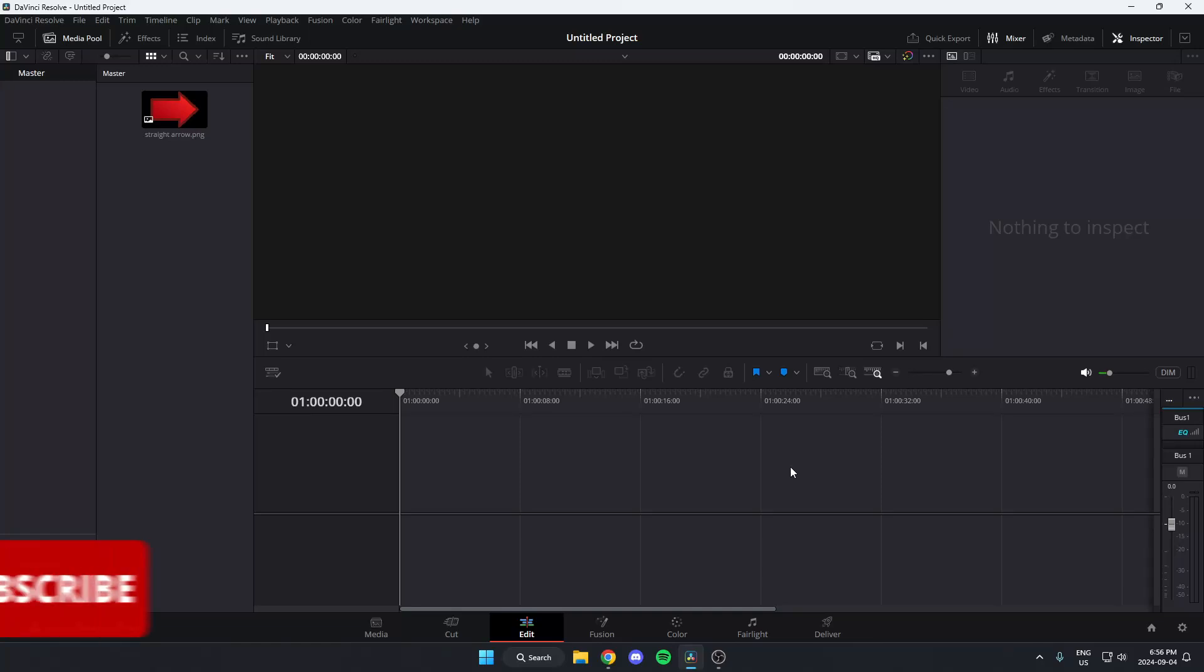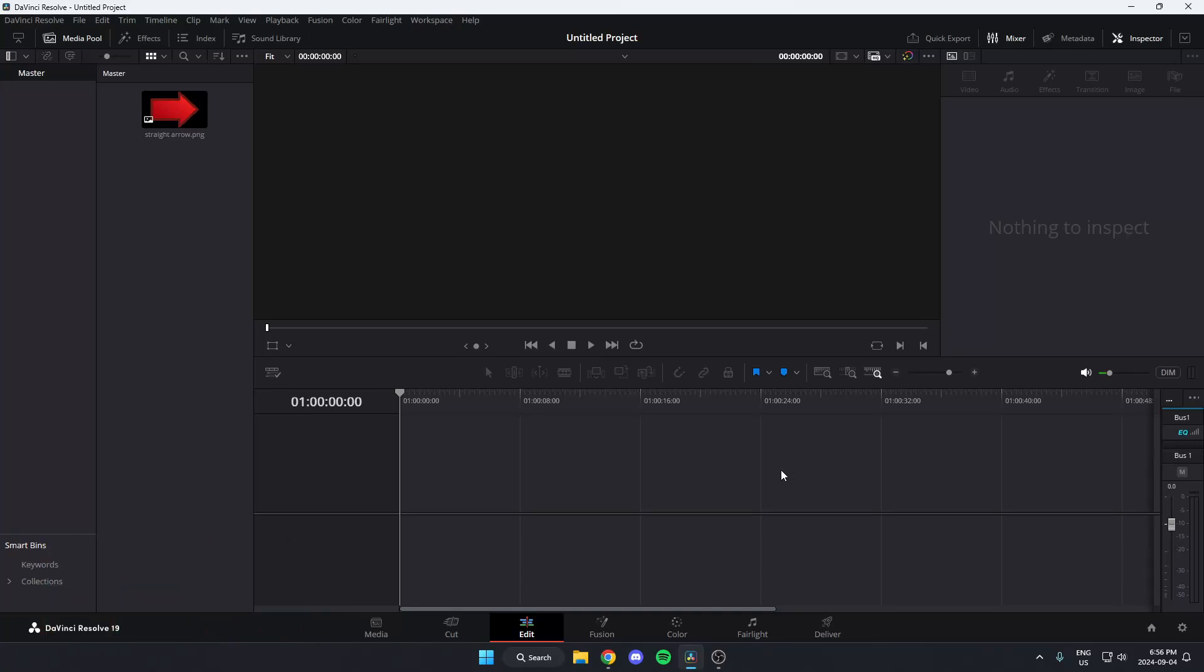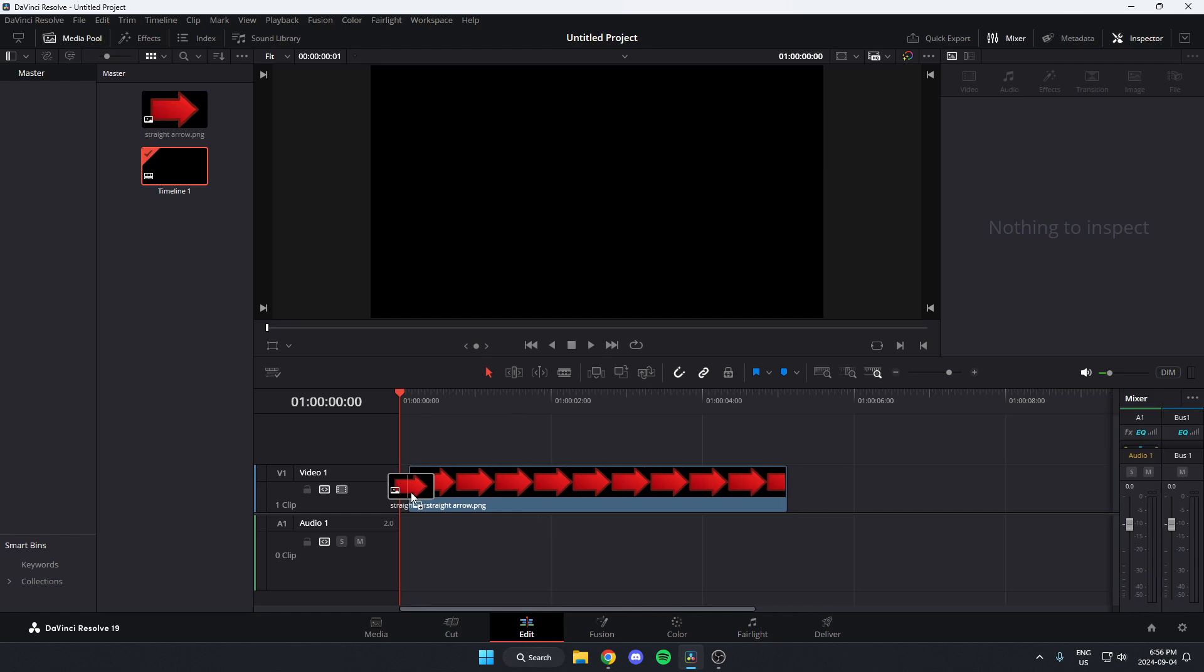I'm going to show you how to rotate or spin an image in DaVinci Resolve. First, make sure you have the edit tab selected at the bottom, then drag your image onto the timeline.